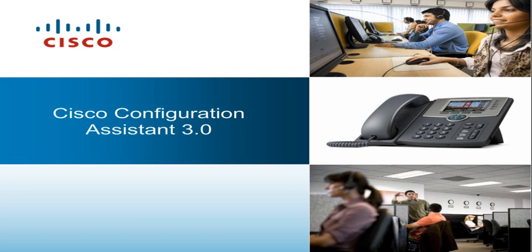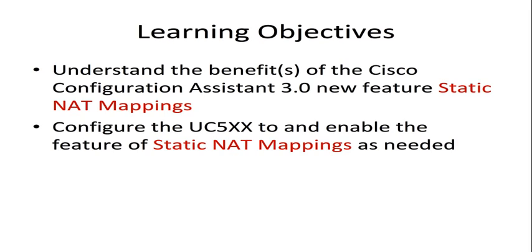Welcome to the Cisco Configuration Assistant 3.0 video series. In this video, you will learn about the benefits of a new feature in Cisco Configuration Assistant 3.0, the Static NAT Mappings feature.